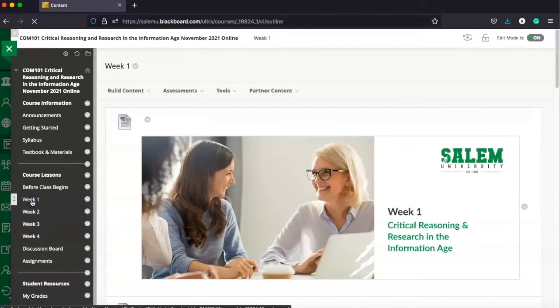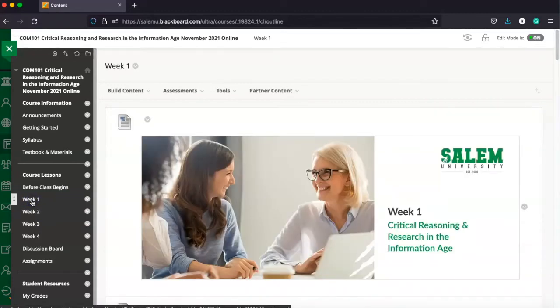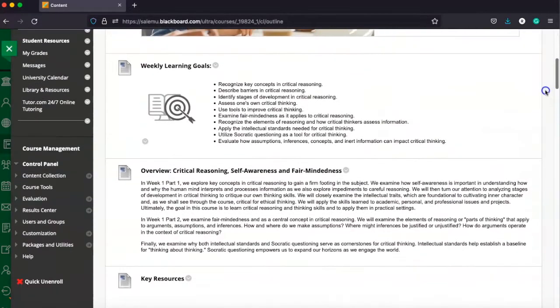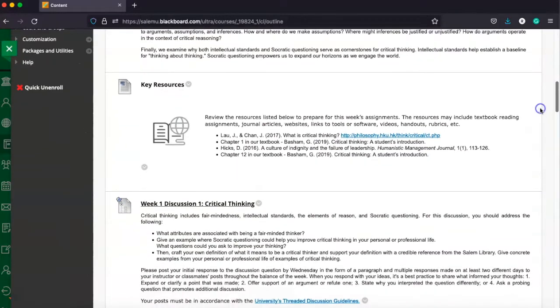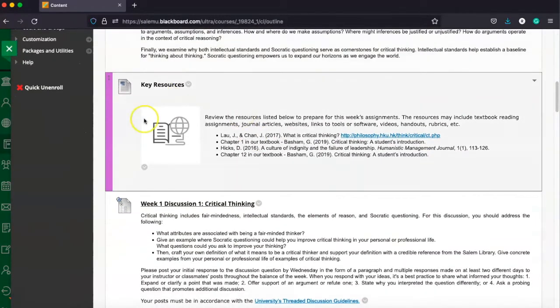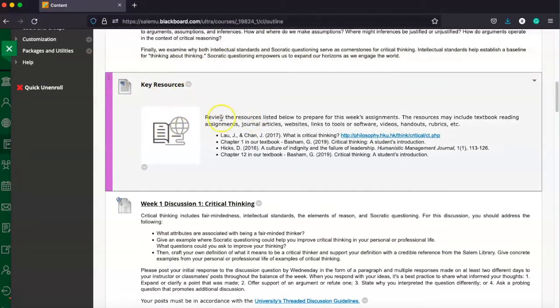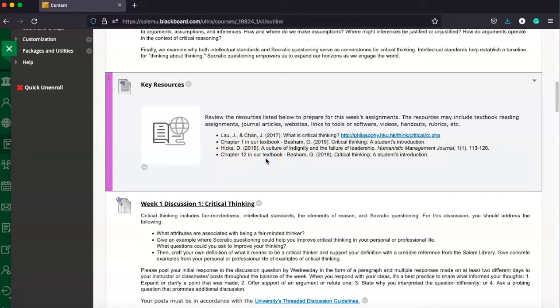The other thing to do is each week, you might see the bookshelf link there as well. But your resources and readings are going to be here every week listed under the key resources. So I know for example, in week one, I need to read chapter one and chapter 12 in the online text that we just looked at.